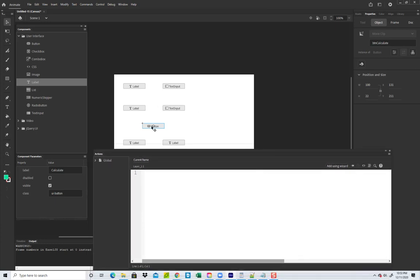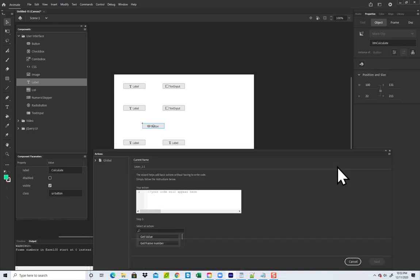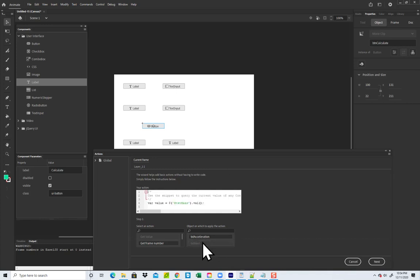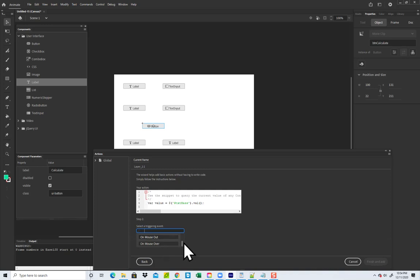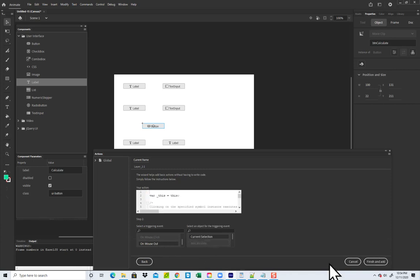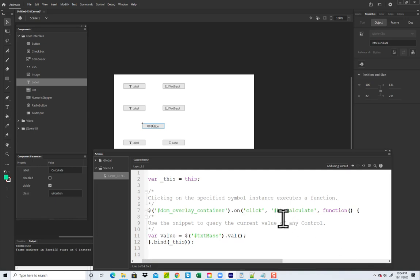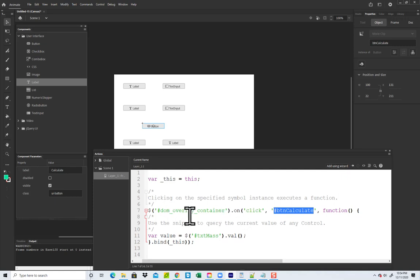Now we need to put our code in. I have my button selected, so I'll click 'Add Using Wizard'. I want to get a value — retrieving a value from a text input. I want to retrieve mass, so I'll choose text mass and click Next. I'll choose 'On Mouse Click' with the button 'Calculate', then click Finish and Add. This puts a lot of the default code in for us — it sets up the connection between our button name and the document object model and creates a listener.